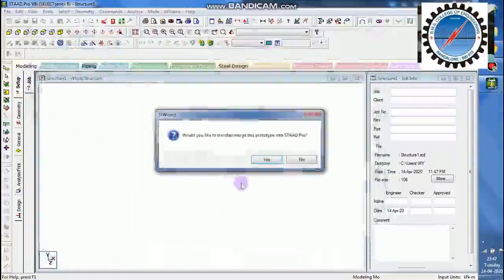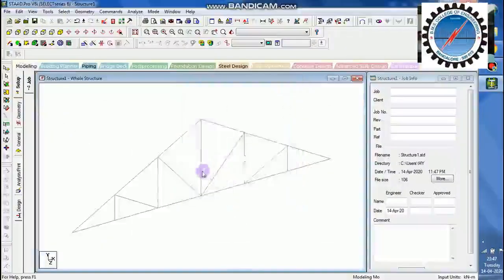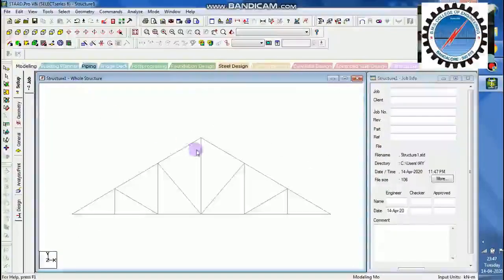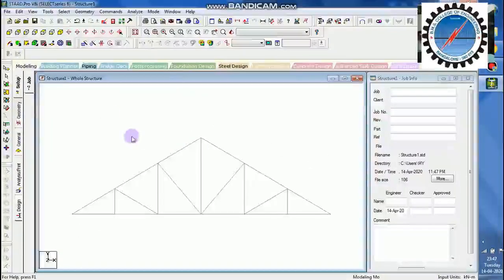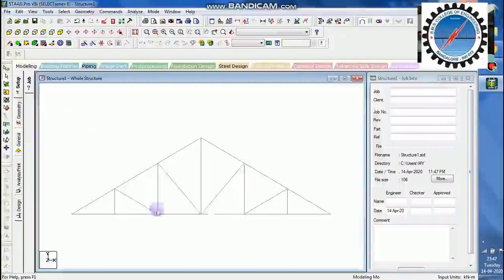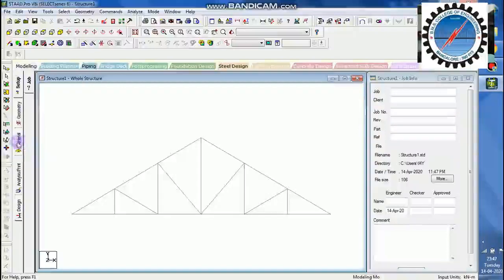I will just import to the STAAD Pro. So it is available now. Let me take the front view of it. Initial geometry is done.